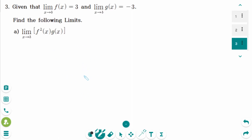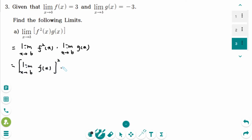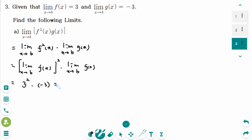This is the last question. Number a: we can rewrite this as the limit as x approaches b of f(x) squared, times the limit as x approaches b of g(x). That gives us 3 squared times minus 3, which is 9 times minus 3, equaling minus 27.